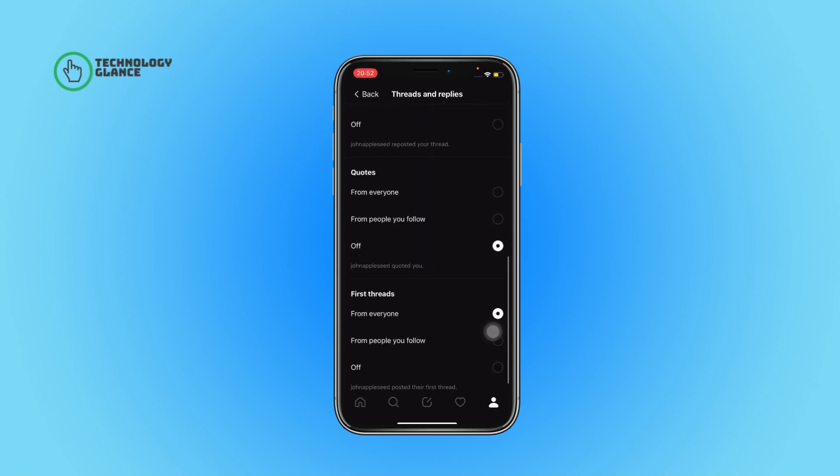After that, scroll until you can find the Quote section. From here, tap on the button next to 'From Everyone' and that's it. Now you will receive notifications when anyone on Threads quotes you.